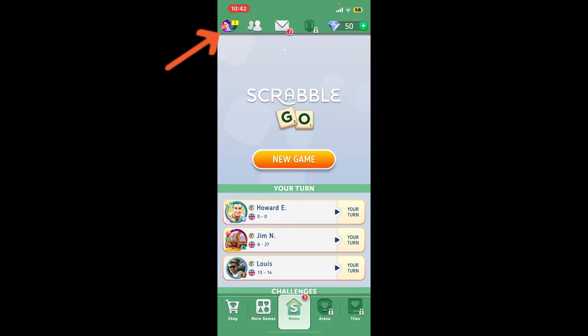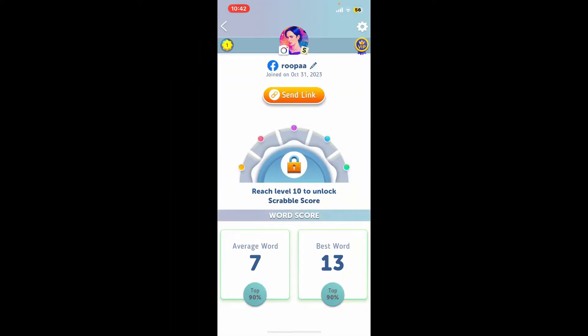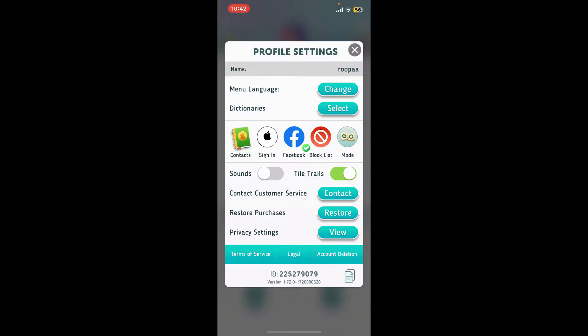From your profile page, tap on the gear button located at the top right hand corner. This will then open up the profile settings popup.